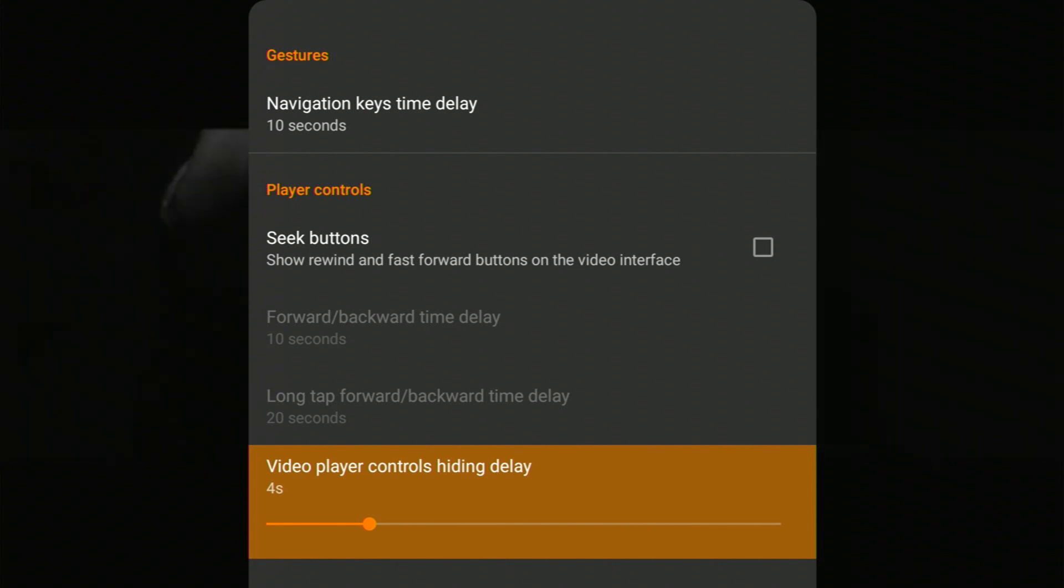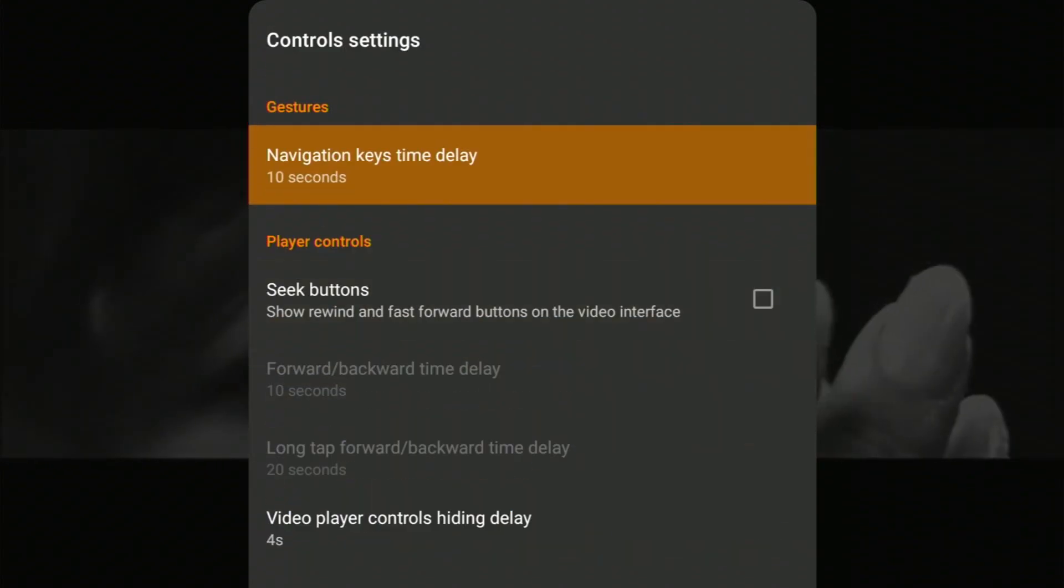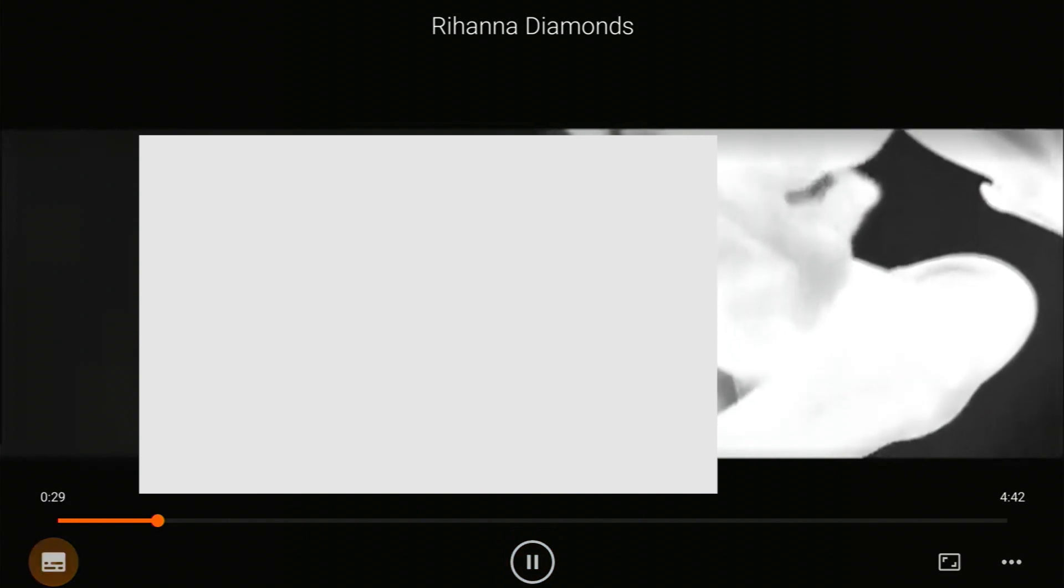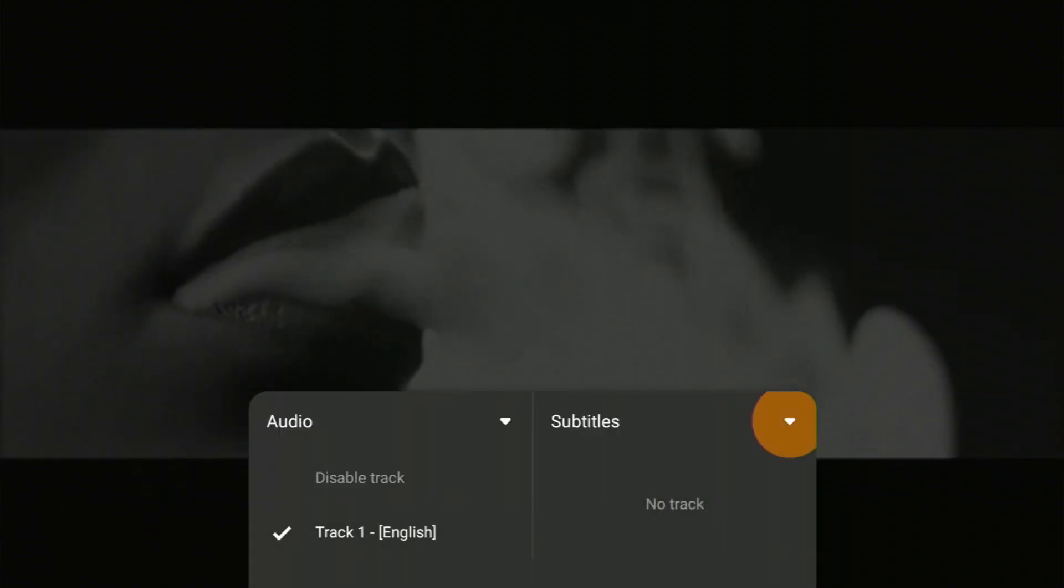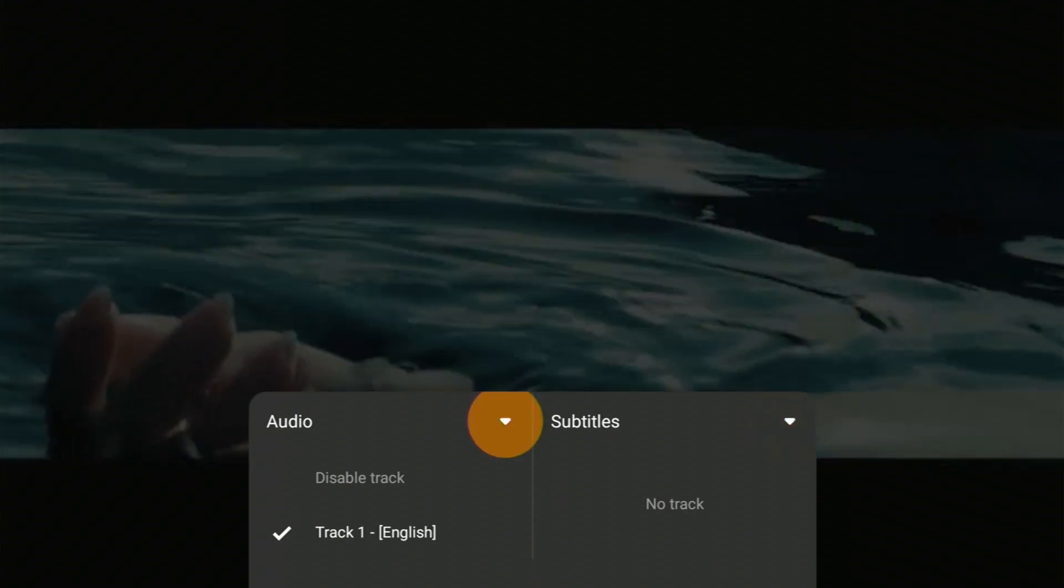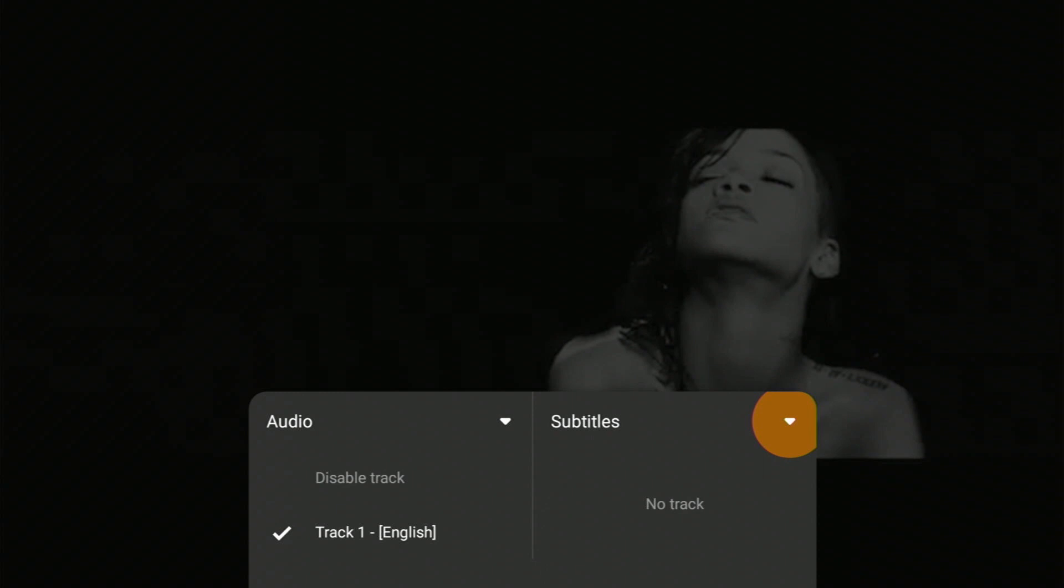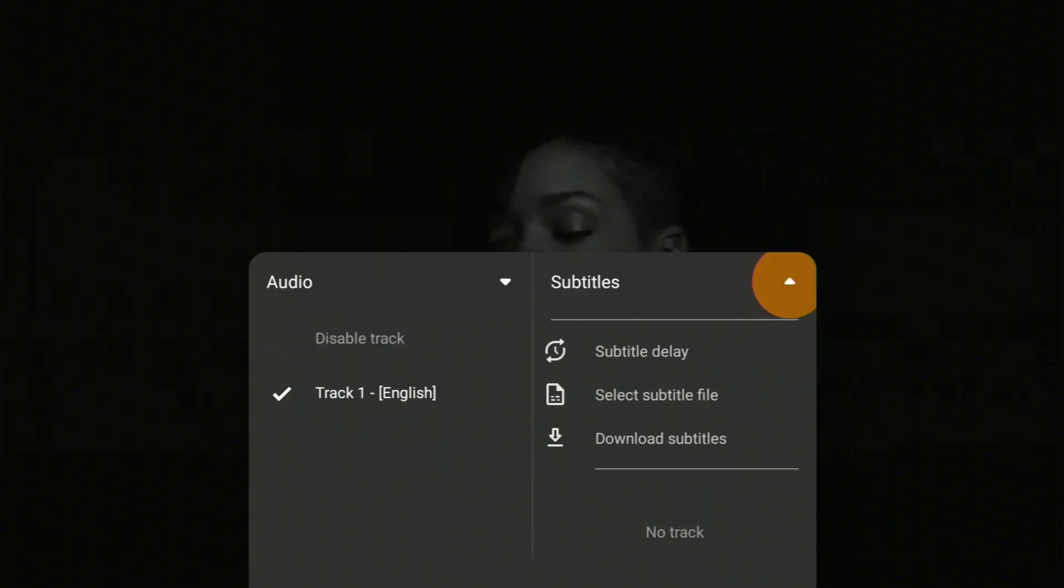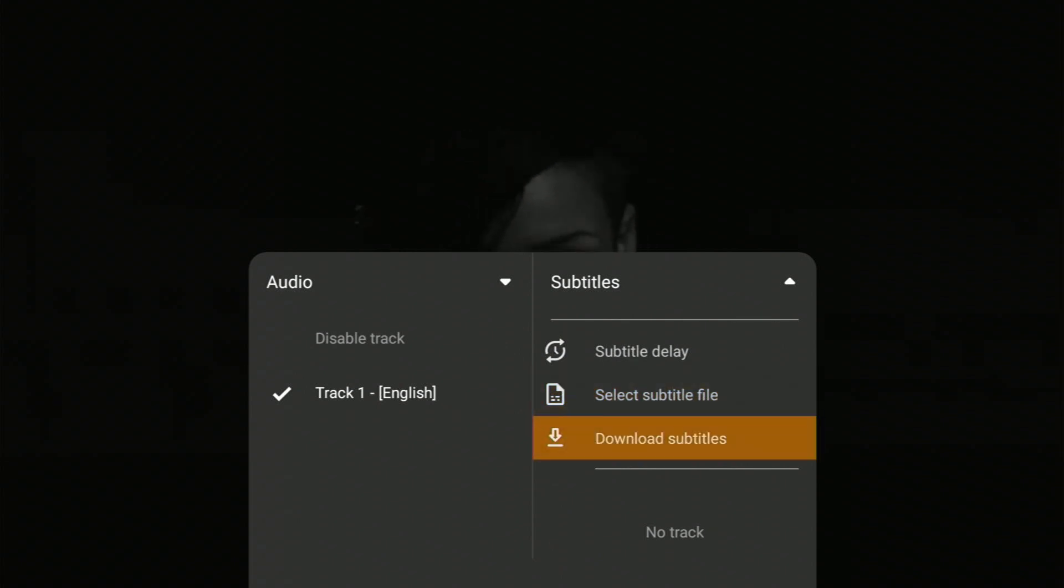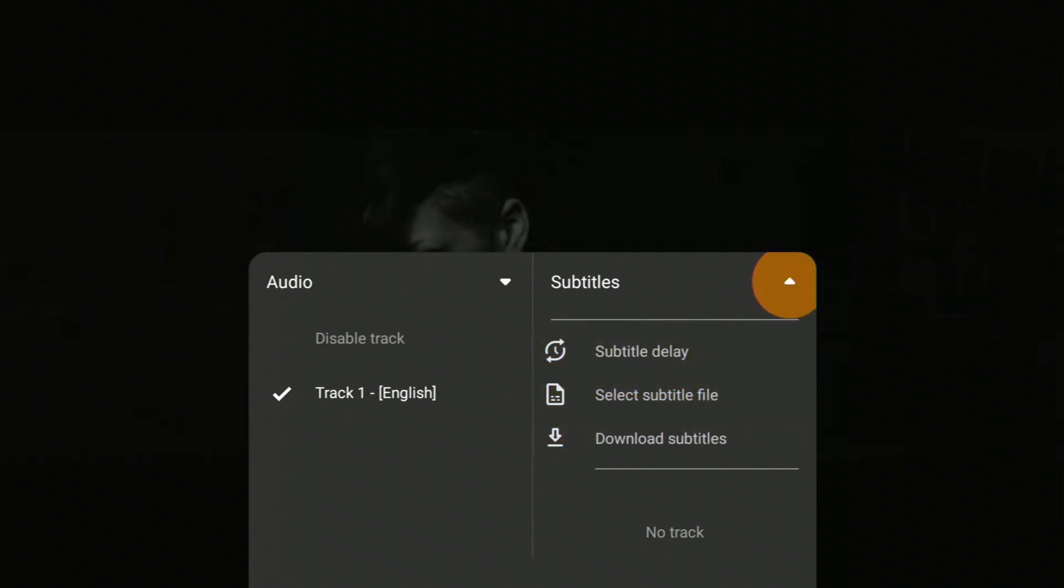Need subtitles? No problem. Select the bottom right button and you'll see Audio and Subtitle sections. Choose Subtitle. Within Subtitle, you'll find three settings: Subtitle Delay, Select Subtitle File, and Download Subtitle File. If you already have a subtitle file on your device, pick it. If not, you can download one from the internet.